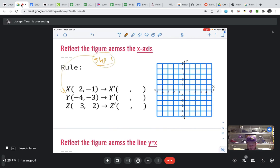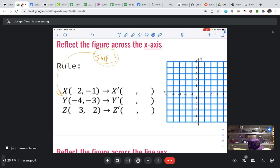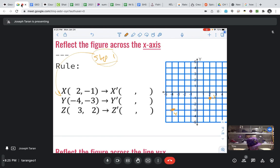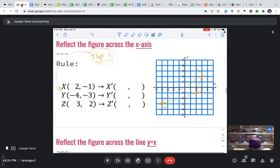Step one: let's plot the pre-image. Using orange, I'll plot X at 2 comma negative 1 — that's to the right 2 and down 1, right here. That's point X. Y is at negative 4 comma negative 3 — count left 4, down 3 — right there. That's point Y. And Z is at 3 comma 2 — right 3, up 2 — there's Z. Now we'll just draw our triangle connecting those three points. That's what our pre-image looks like.